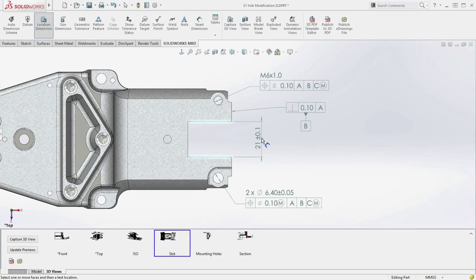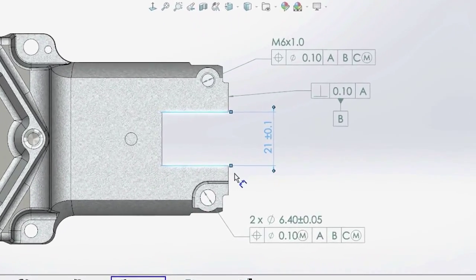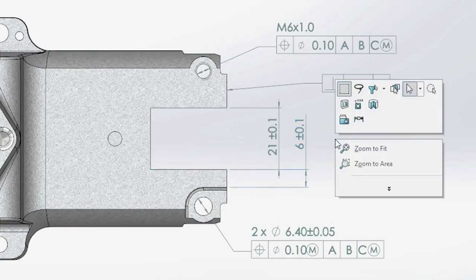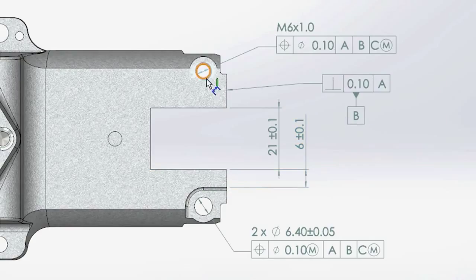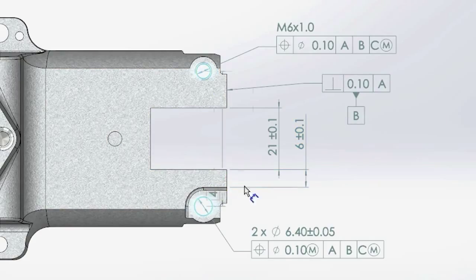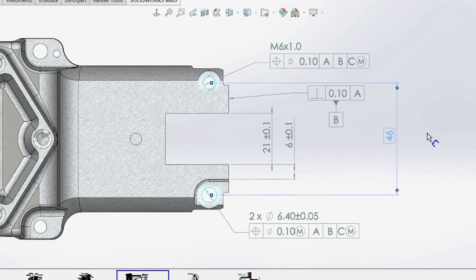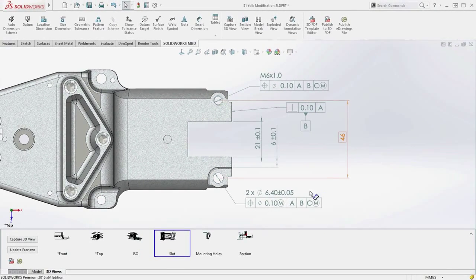Dimension creation is now quicker and easier by simply selecting edges rather than multiple surfaces. Basic dimensions can now be created manually, giving you the freedom to define the ideal tolerance zone.